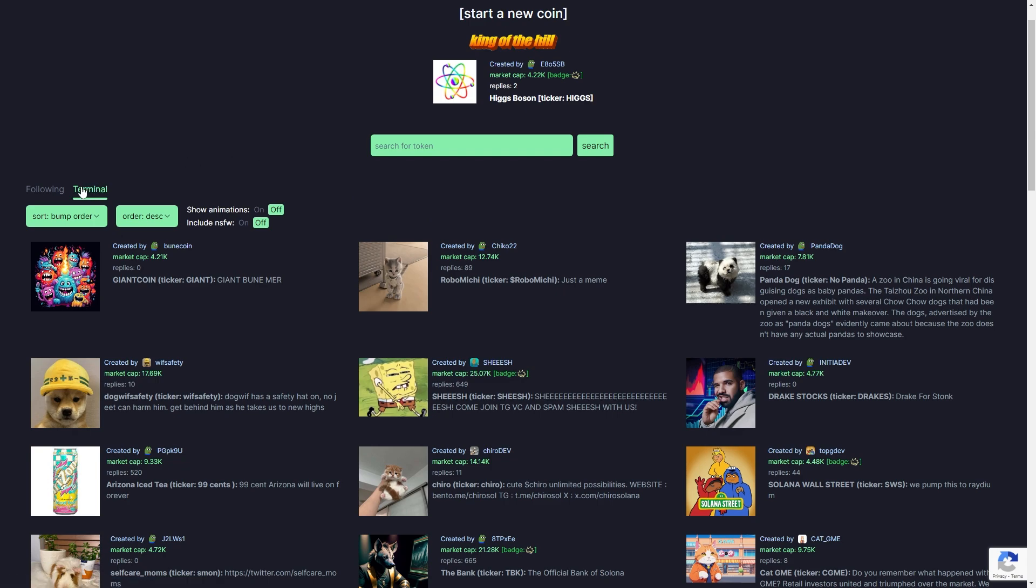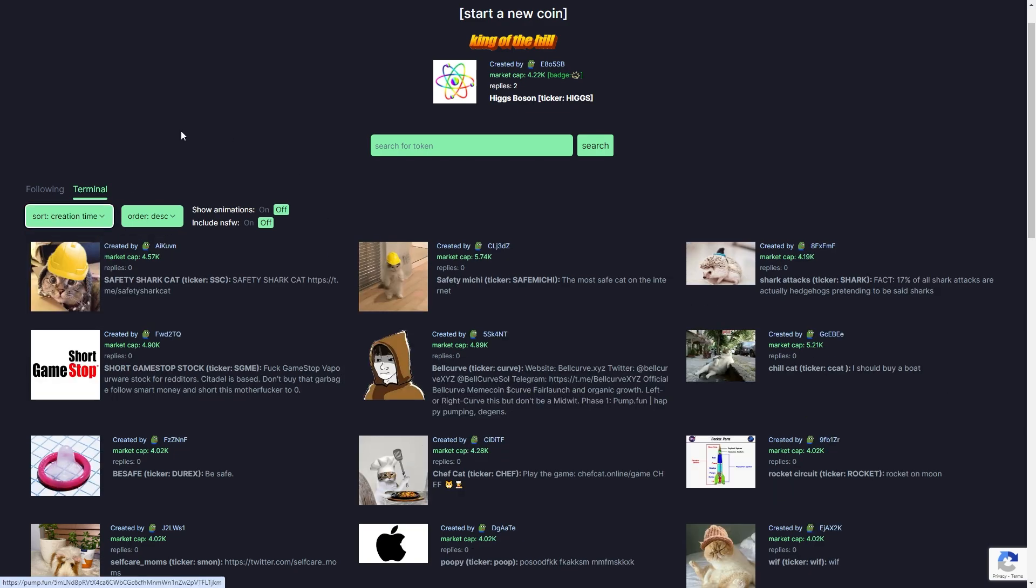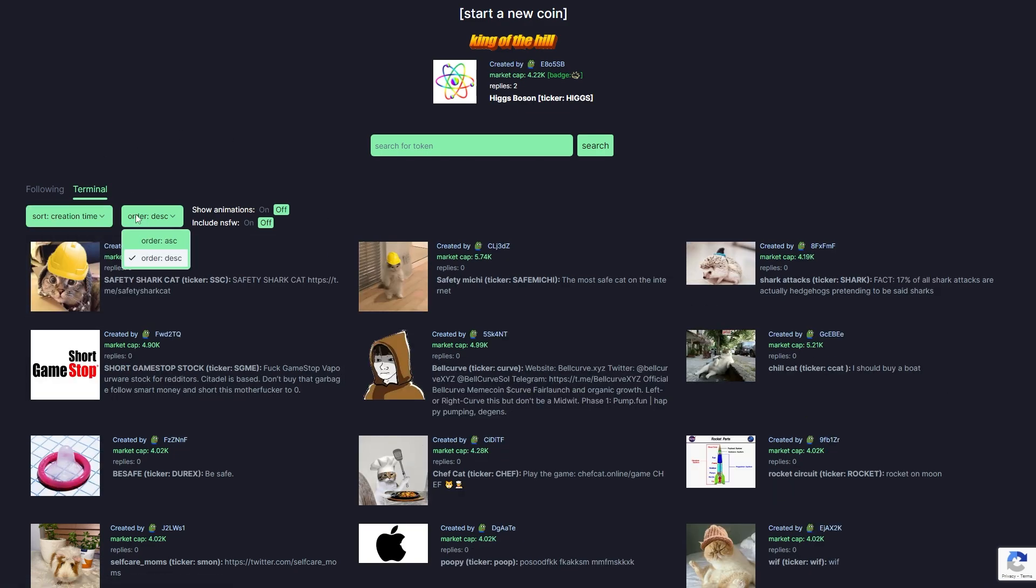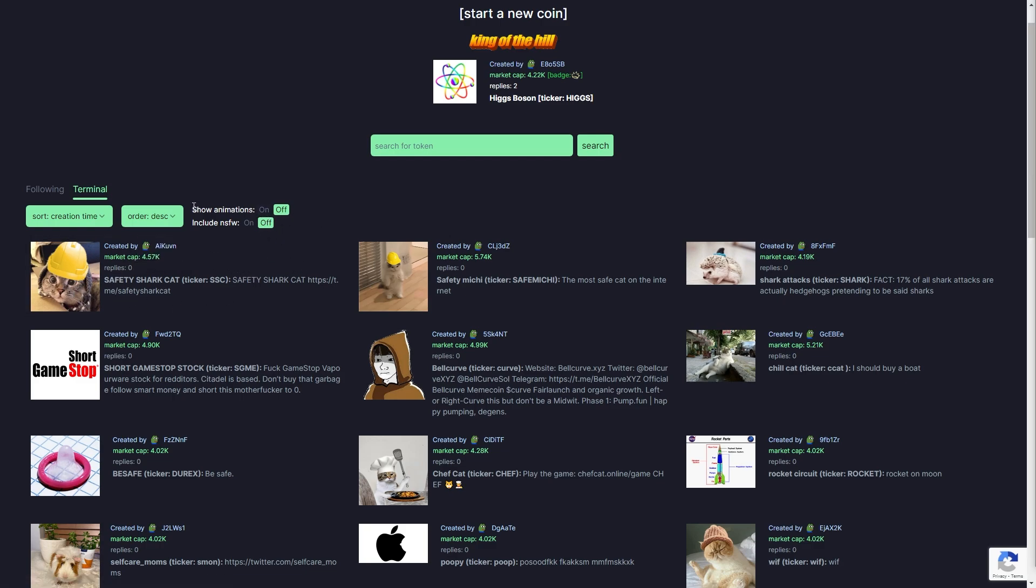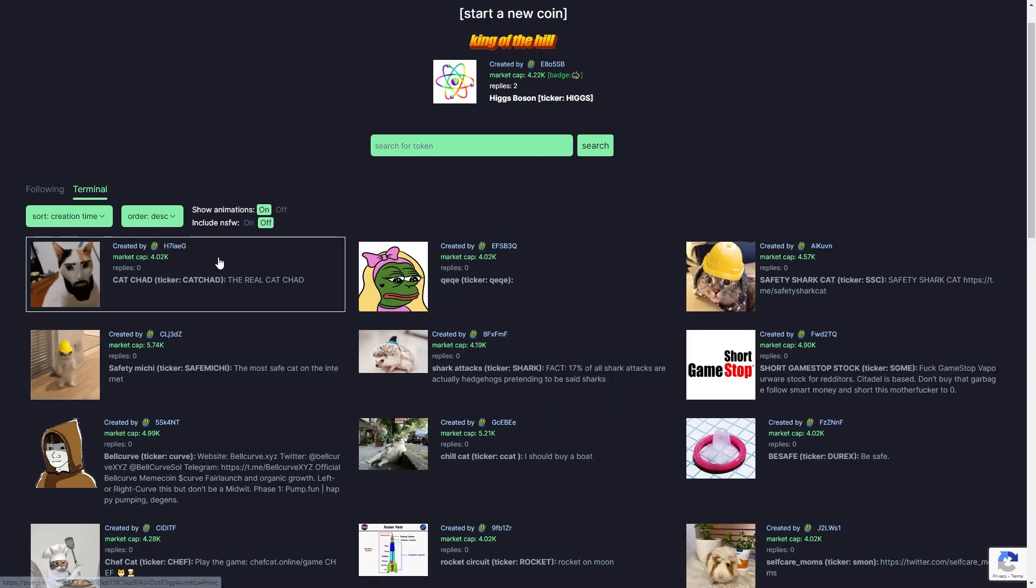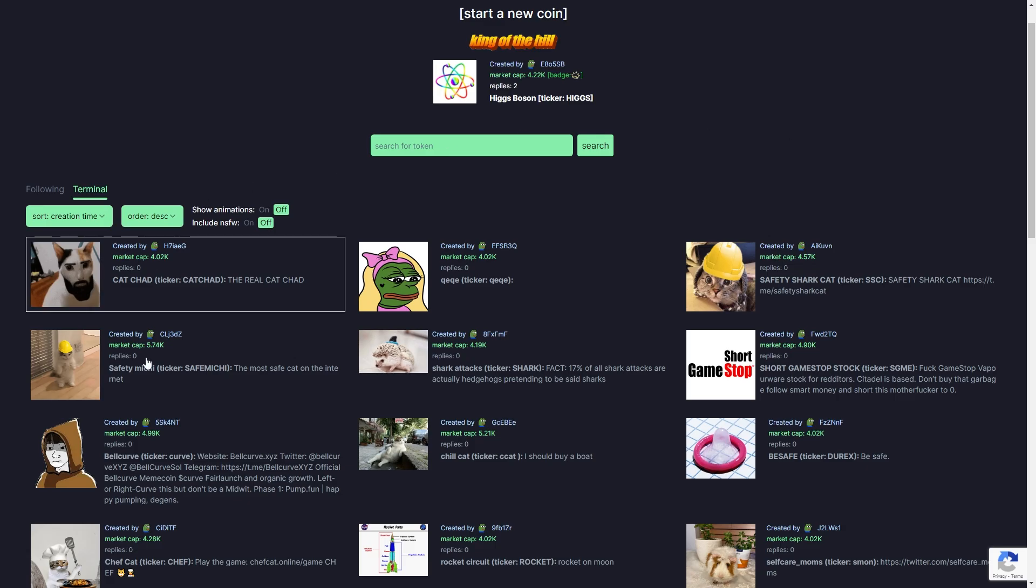To start with, you want to be in this terminal section over here. We want to first select this sort button and we want to actually change this to creation time. We can then go over to order and make sure this is on descending. This now means whenever a new coin is created it will be shown as the first option. I've got my show animations off, which is why this is not updating, but you can turn it on if you want to be notified every time a new coin is created. For the sake of this video I'm just going to leave it off so those animations don't keep popping up.